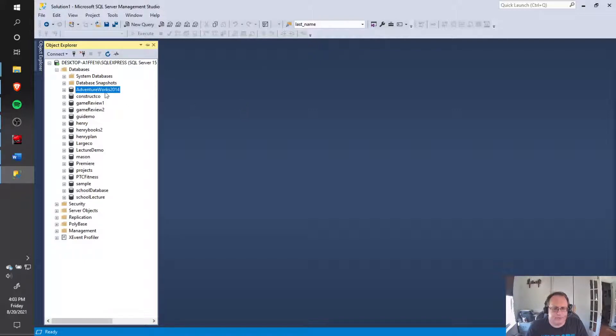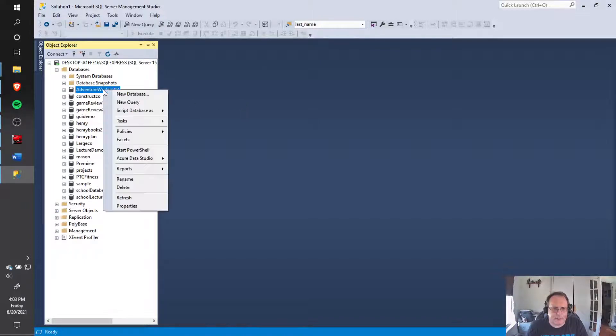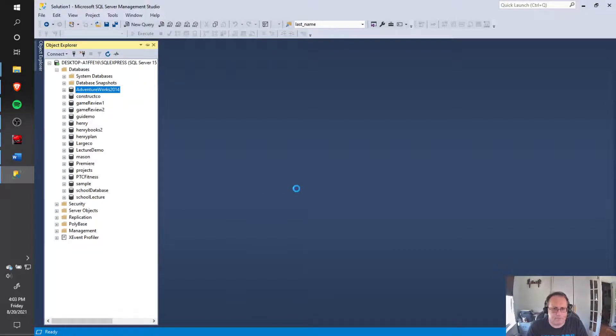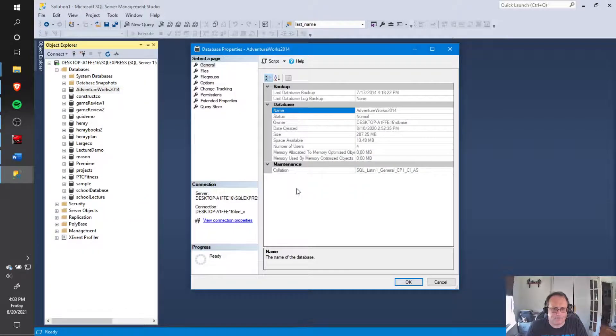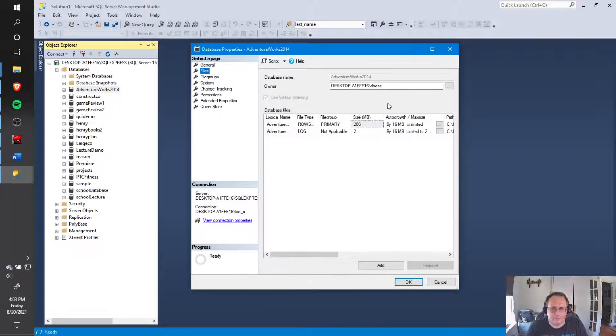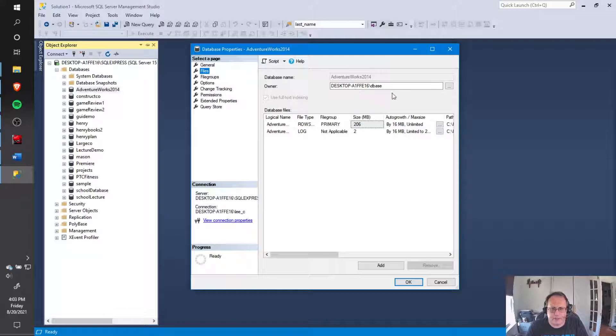To fix it, we're going to go to the properties of that database. Right-click the database, go to properties. A dozen options abound. We're going to go to files, and this owner right here should be what you need to change.